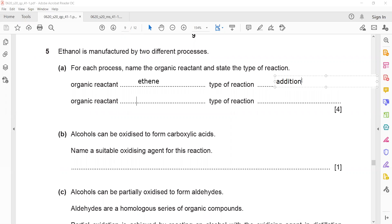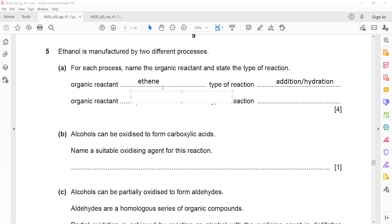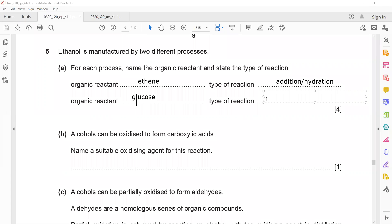The organic reactant for the second process — the manufacture of ethanol by fermentation — is glucose. And the kind of reaction is called fermentation.